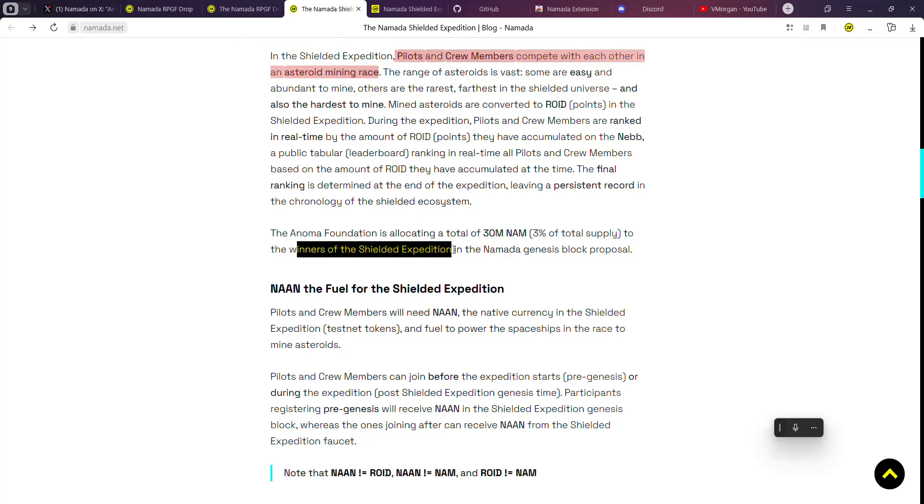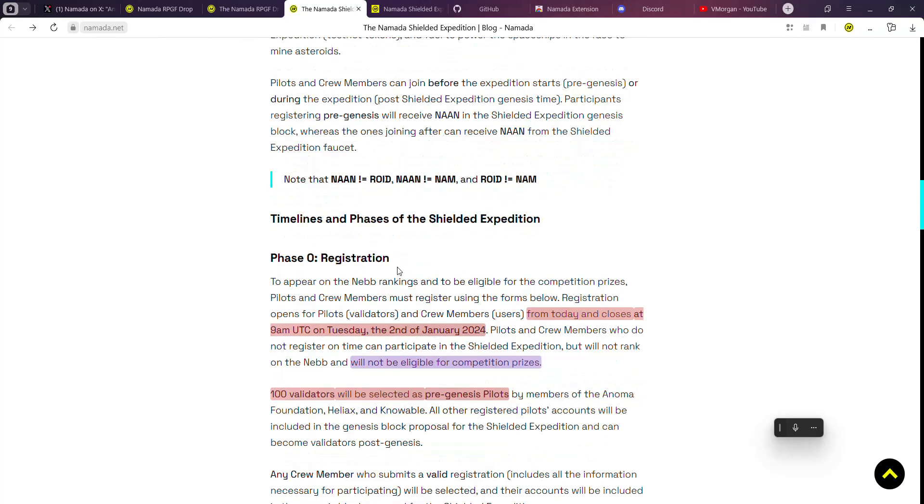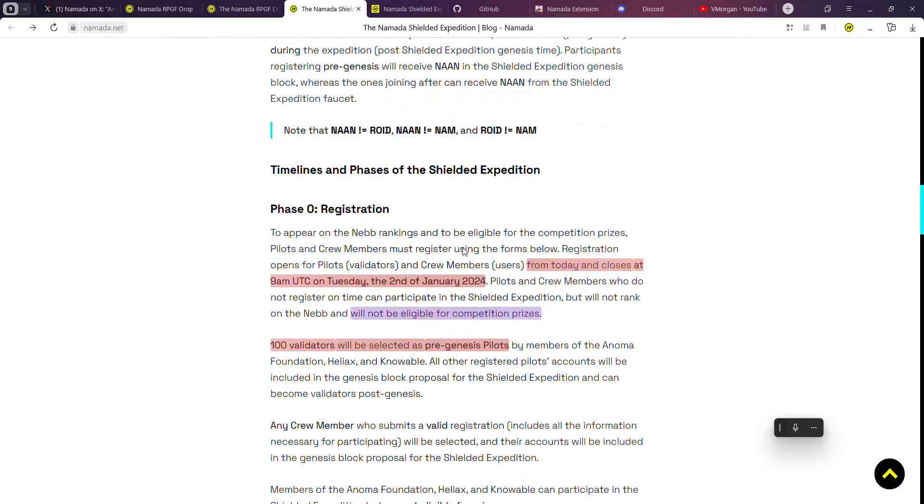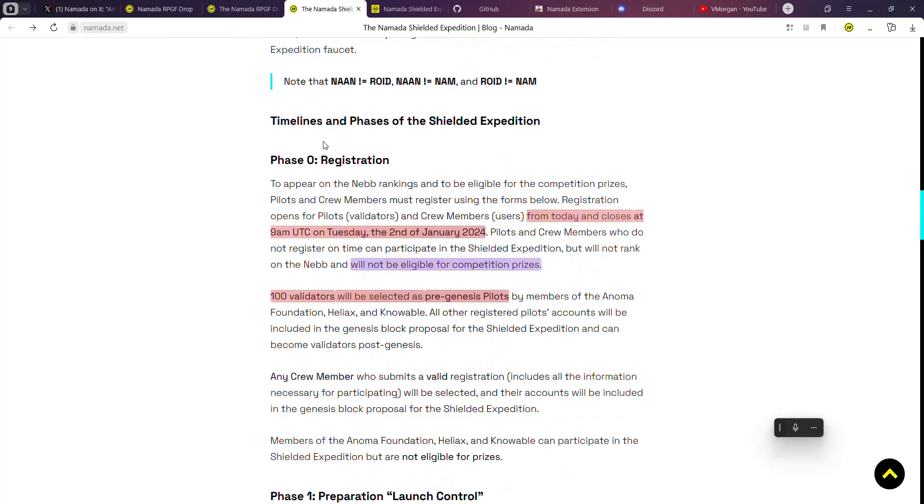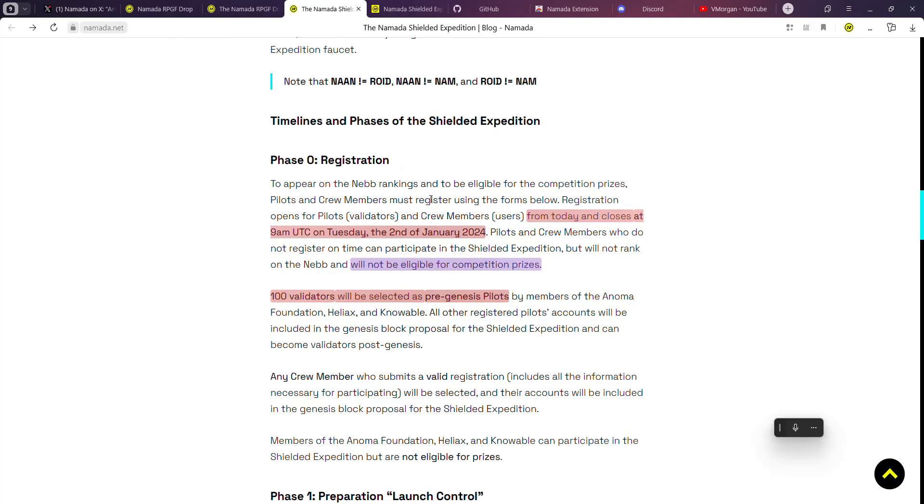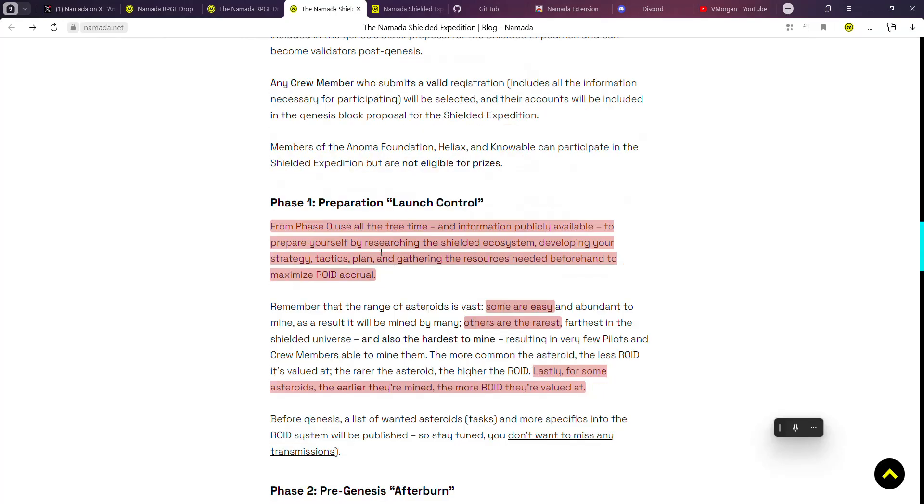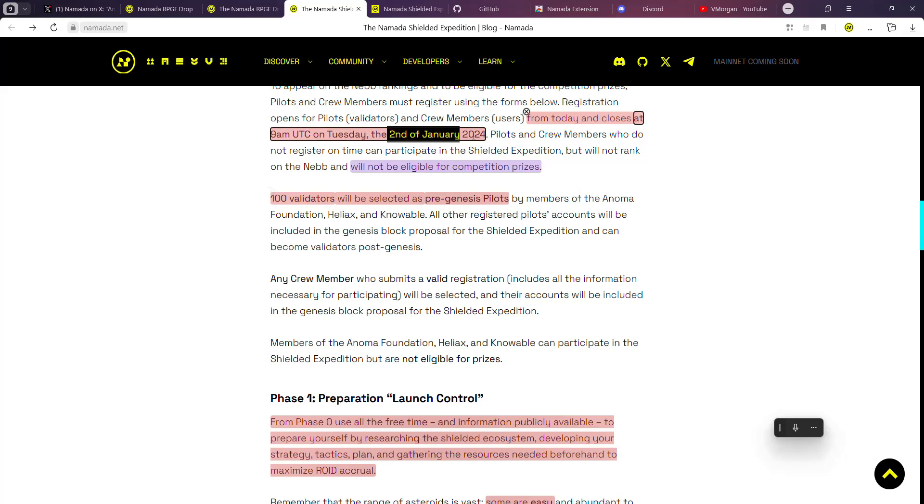A total of 3% of the total supply, which is 300 million NAM (the governance token), is allocated for incentivizing the winners of the Shielded Expedition. So if you are coming into this, you need to come in with a prepared mind, ready to go along with this.